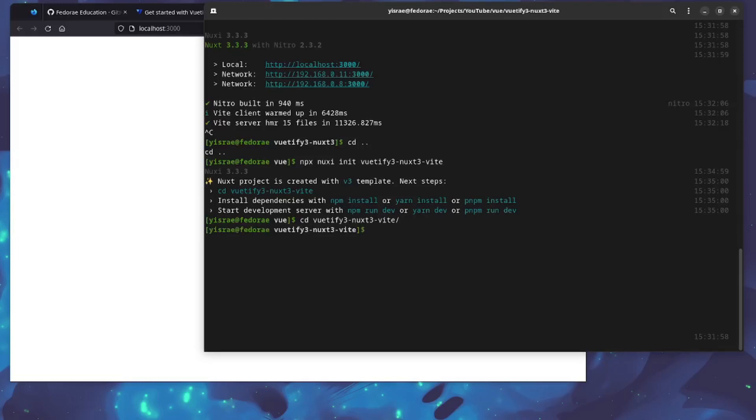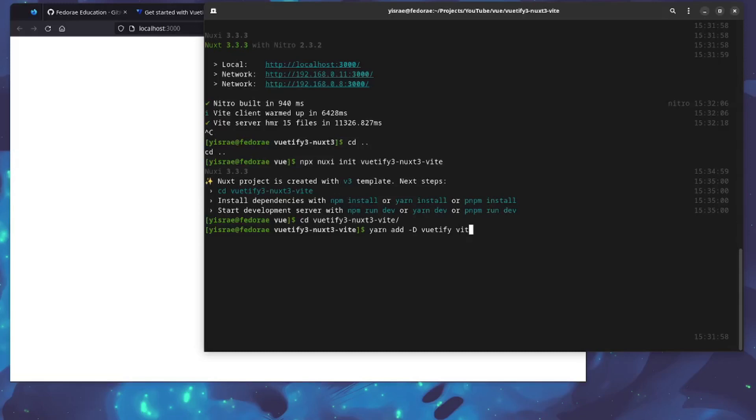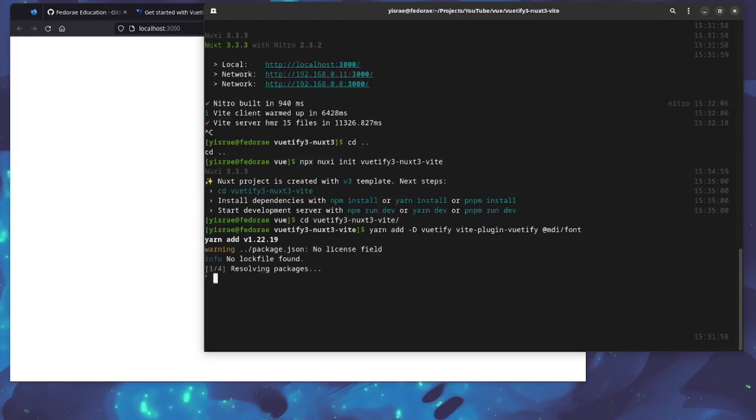At this point I'm going to add all the dependencies at once to simplify things. I'll do a yarn dev add, and we want three different dependencies: Vuetify, the Vite plugin Vuetify, and the fonts icons as well. I'll go ahead and add all of those.